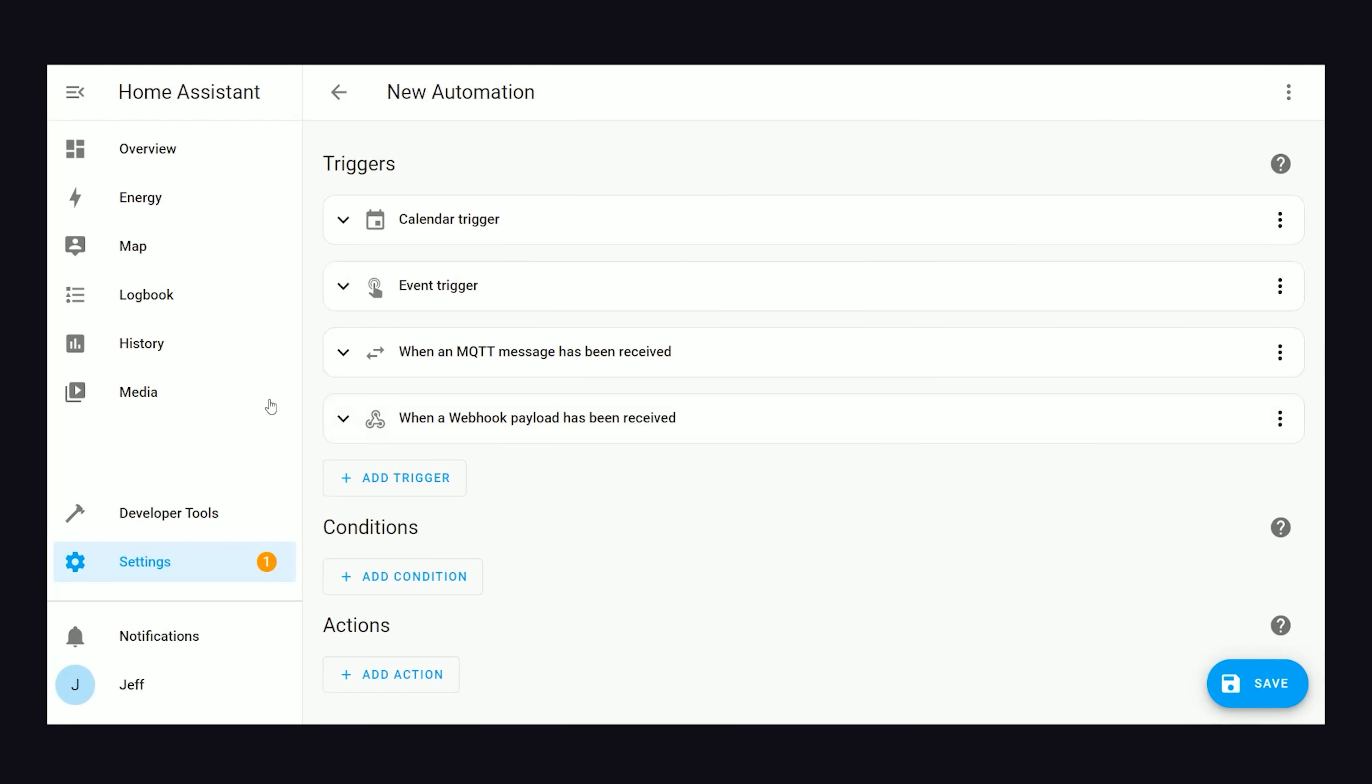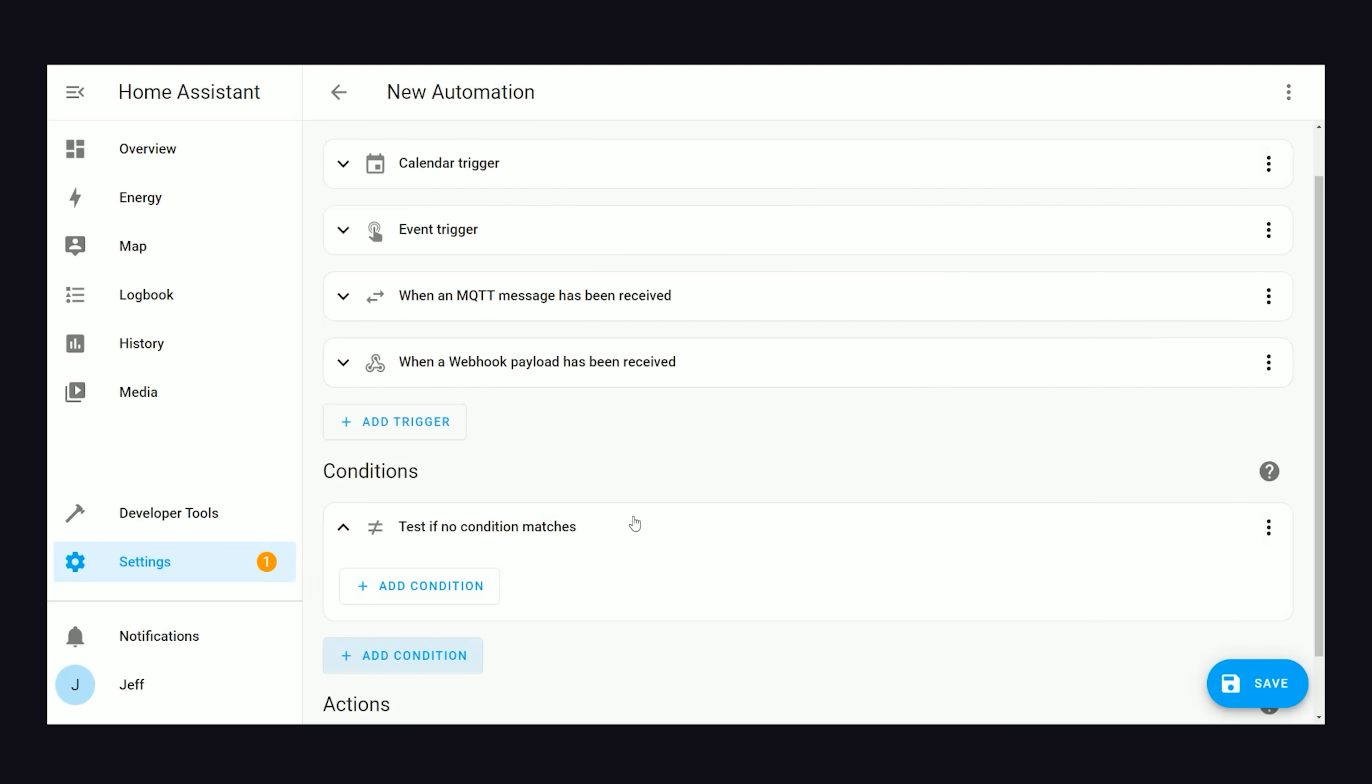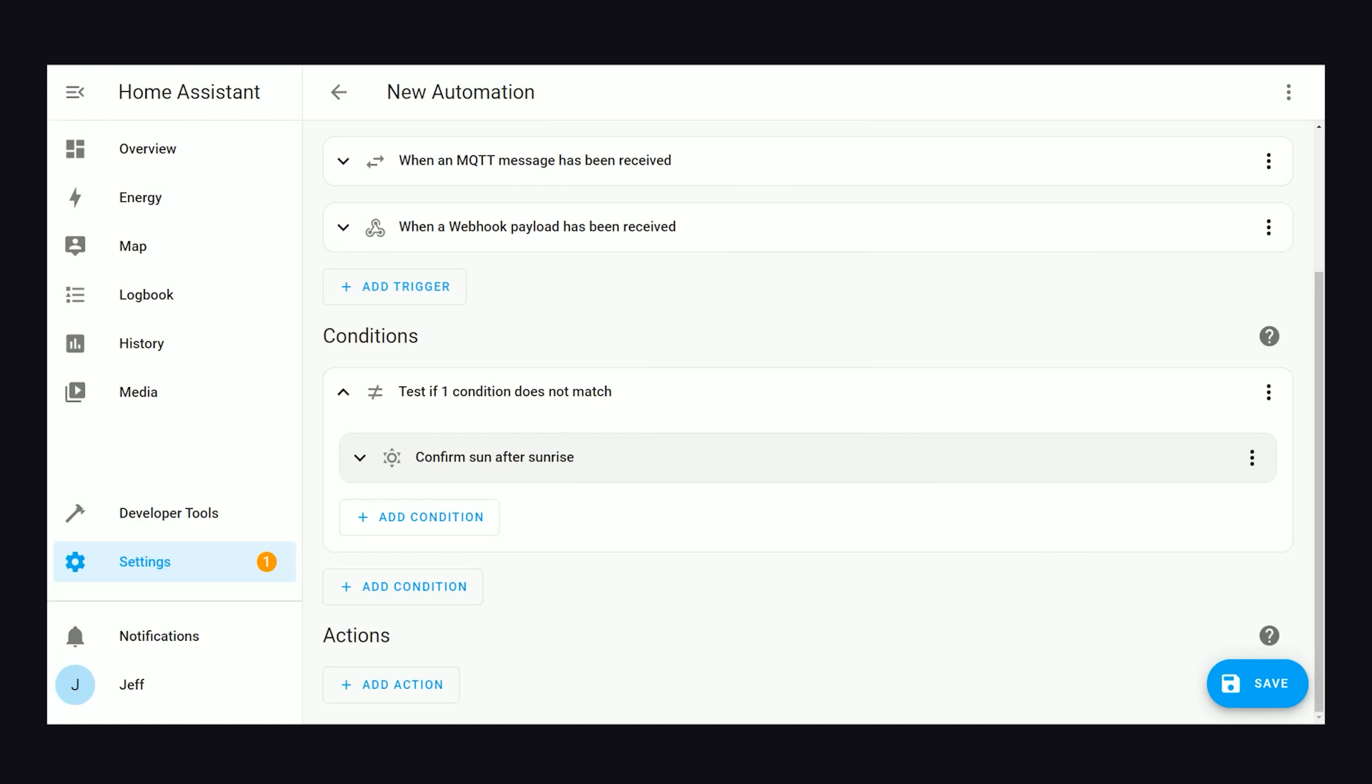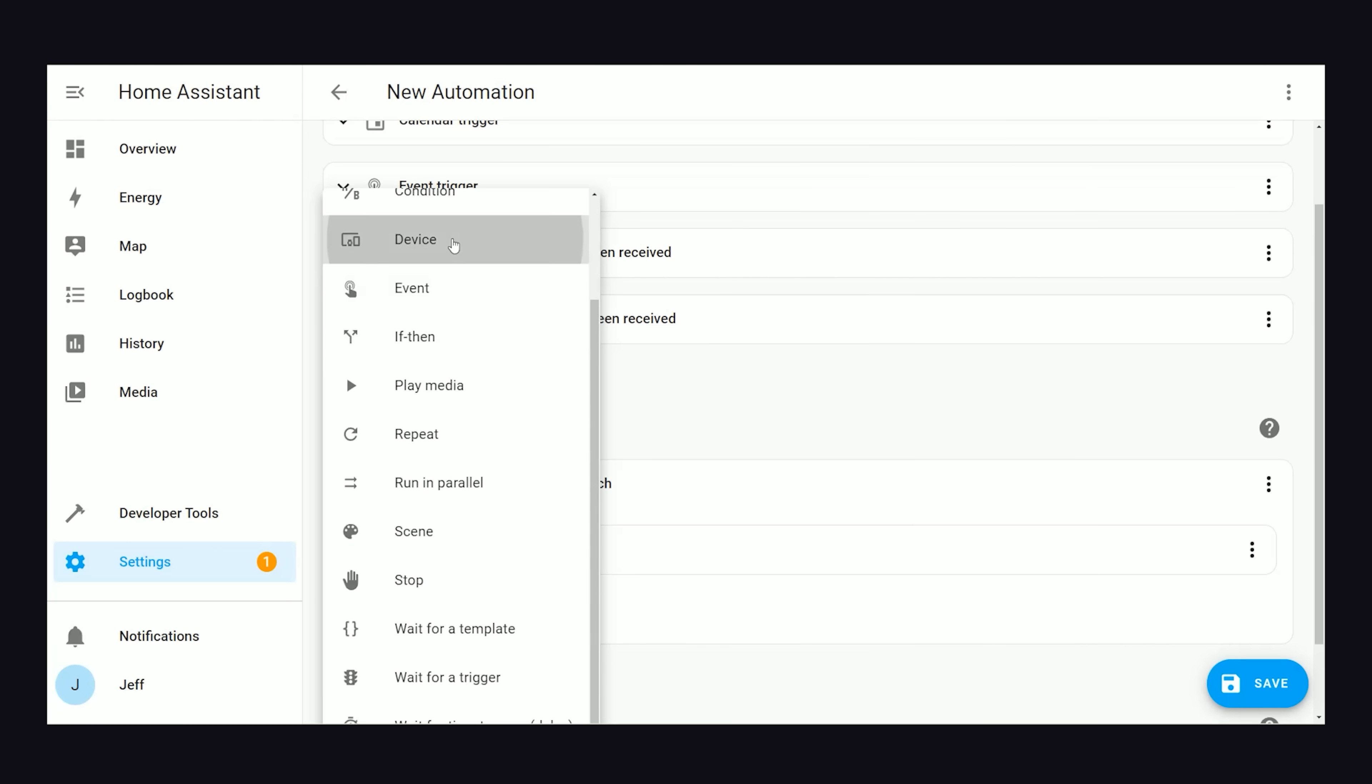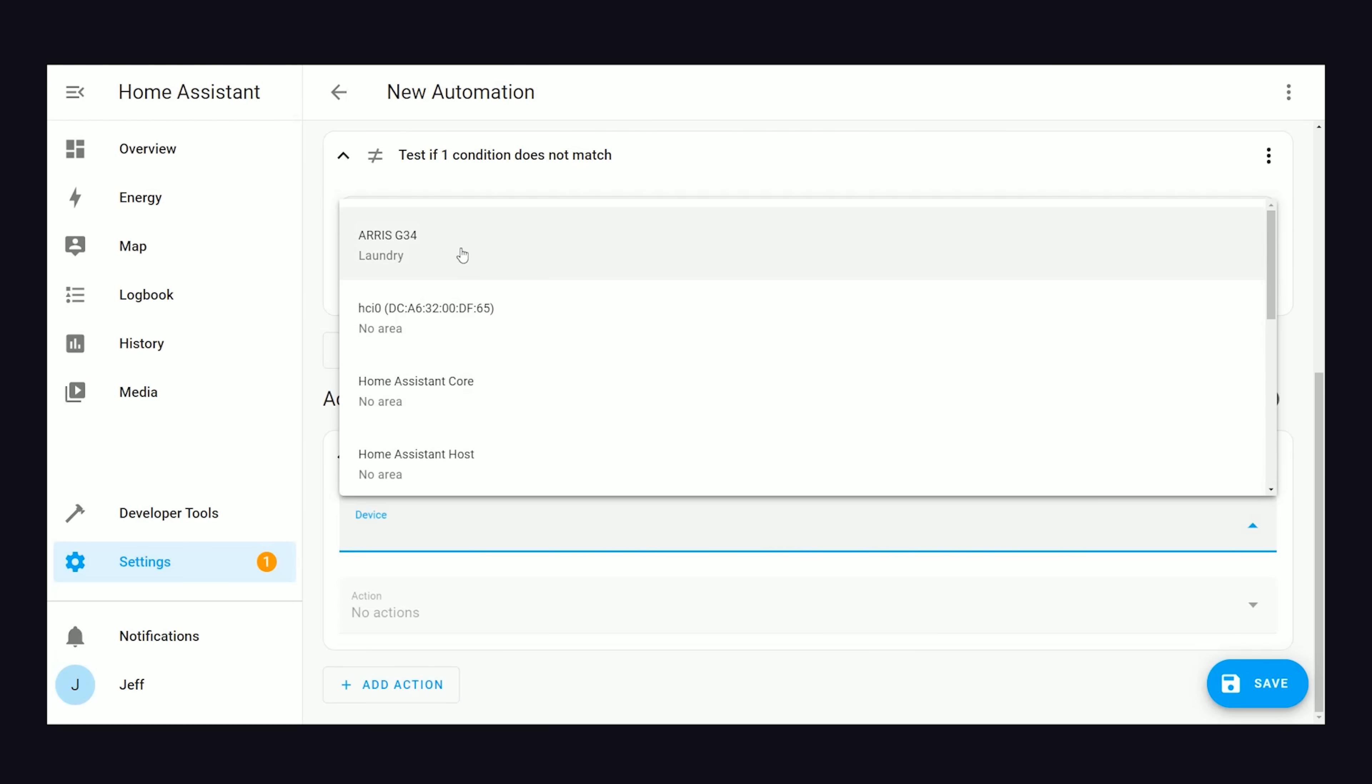From there, you can optionally add conditions to make sure the trigger is only activated if a certain condition is met. Like maybe you don't want to run any alarms if it's the middle of the night. And then finally, an action is the thing that should happen when the trigger occurs. Most often, this will be something on a device, like maybe you want to switch a plug on or off, or you might want to send a push notification to your phone.